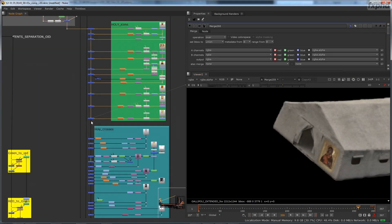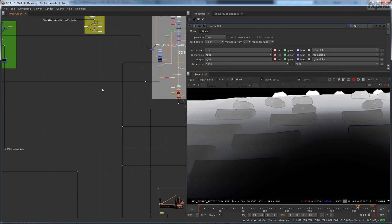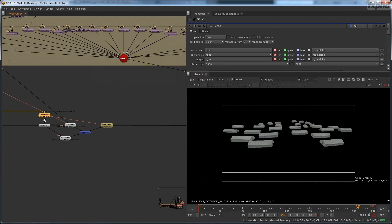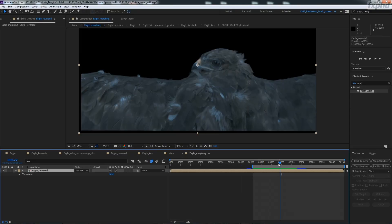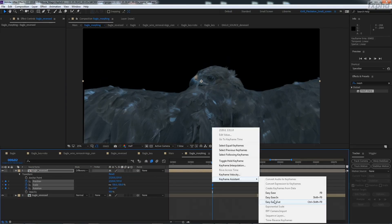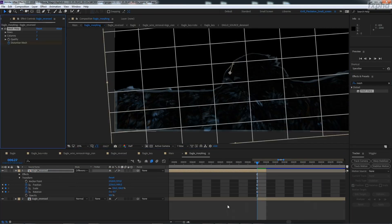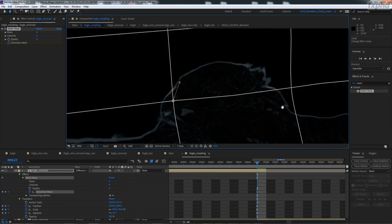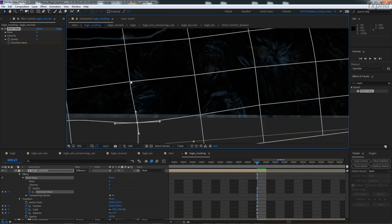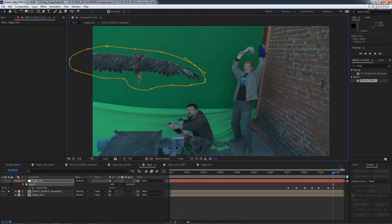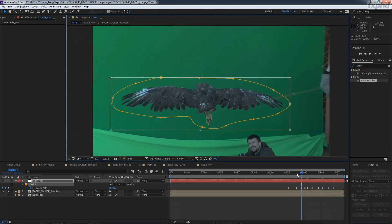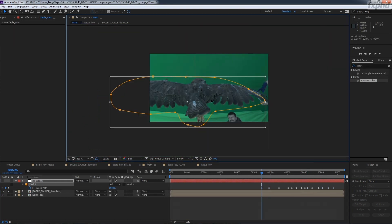and for the rest of the course we will be integrating this awesome bird into the shot, as if it was shot with some kind of futuristic, super silent and super fast drone.